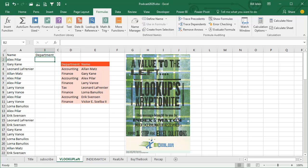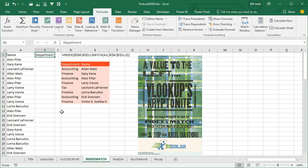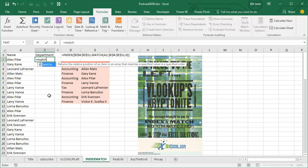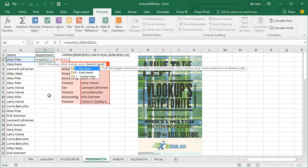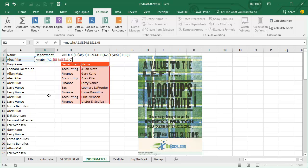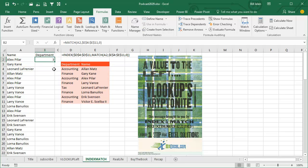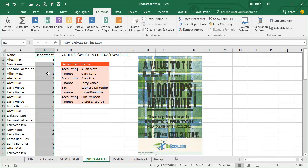This message brought to you by INDEX & MATCH. That's right, INDEX & MATCH is yet another way to solve this problem. Here's how it goes: we use MATCH, equal MATCH, figure out where Alex is in the list, F4, 0 for an exact match. That tells us that Alex is in row 3, and for everyone else it tells us where it is.